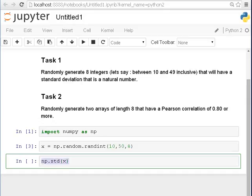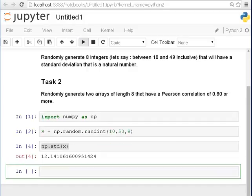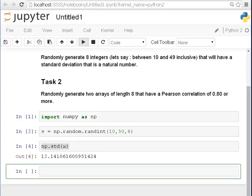Now, how do we compute the standard deviation of that? Well it's numpy, np.std, that's standard deviation of x. Let's run that. So that's how we compute the standard deviation. So the standard deviation there is 13.1410. So what I want, in this case, what I would be hoping for is like an integer value of 13 and 14 rather than a real number like that.